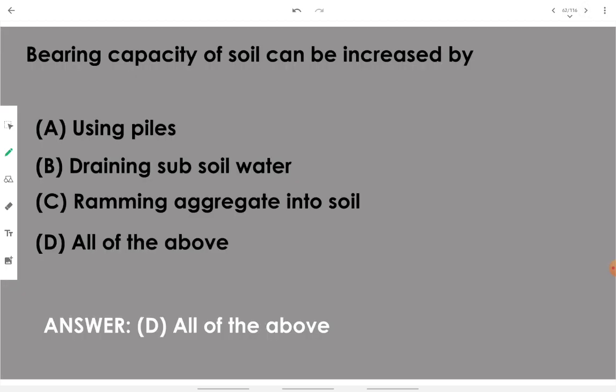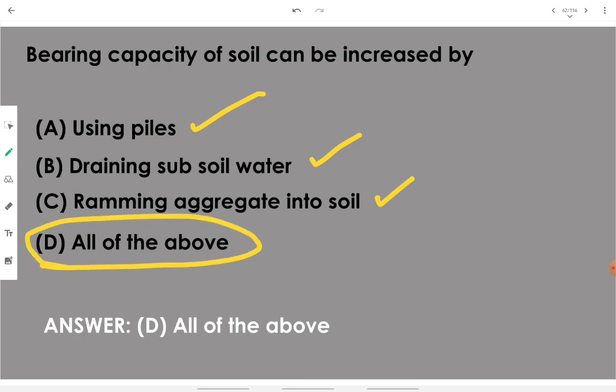Bearing capacity of soil can be increased by: using piles, draining — removing subsoil moisture or water — and ramming aggregate into the soil, which causes compaction of the surrounding soil. All of the above options should be the answer.